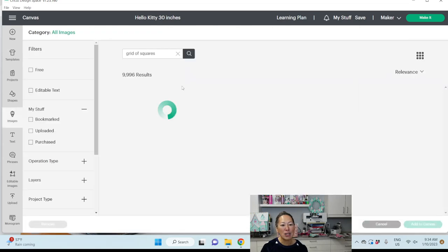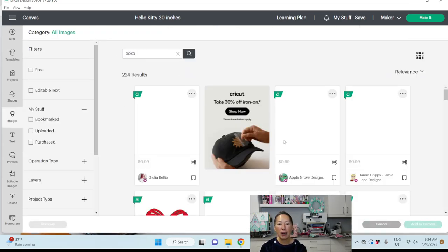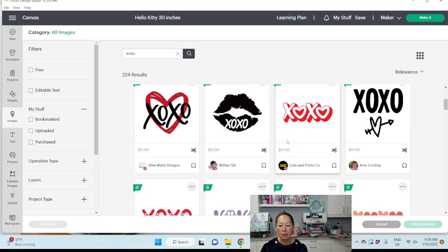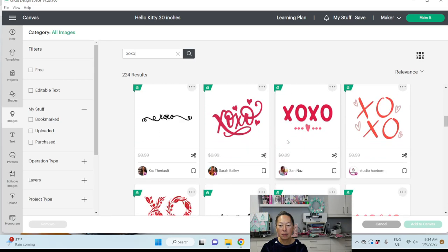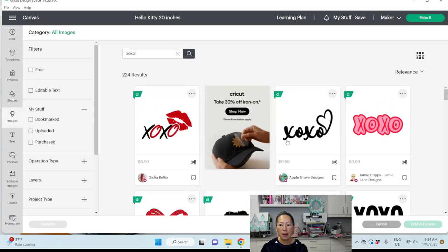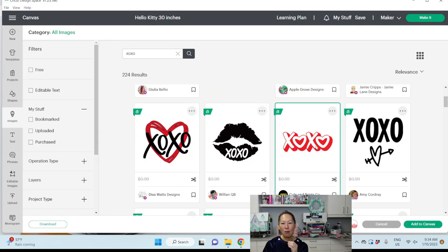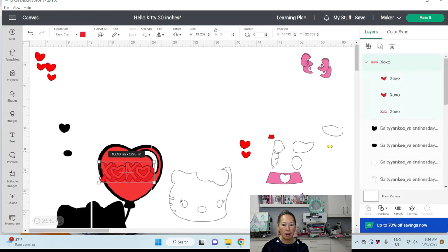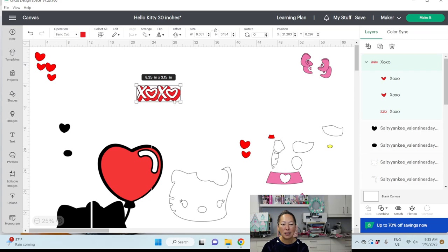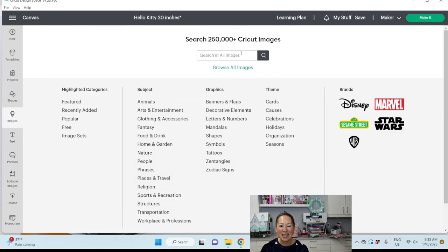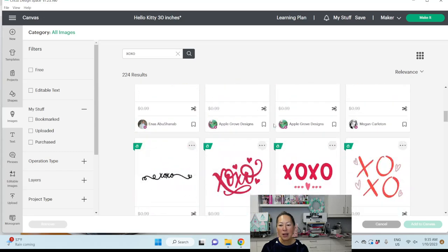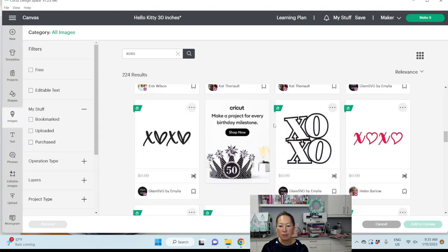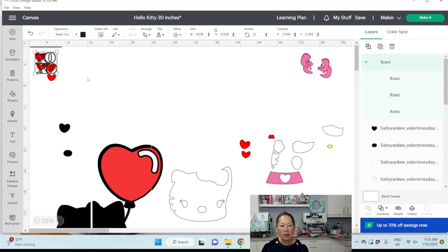Let's go to images and see if there's any cute XOXO already pre-existing pieces. I'm debating, I kind of like this one because it's going to give us an outline. So let's do that. Let's see what it looks like. Let's make this smaller. I don't like that. Let's go back to images. Let's search XOXO again. I think there are cuter ones. And we can always do an offset ourselves. This is cute. I like that. Let's add that to canvas.